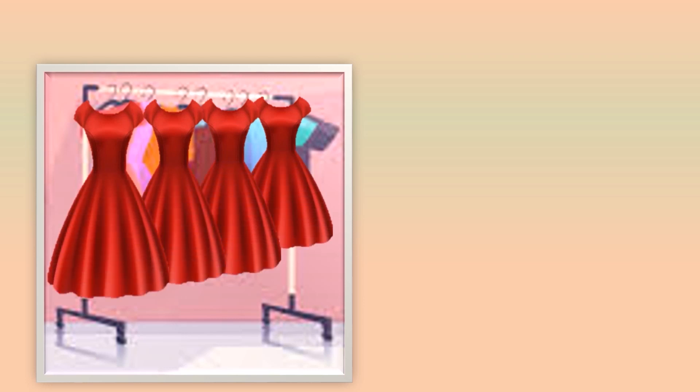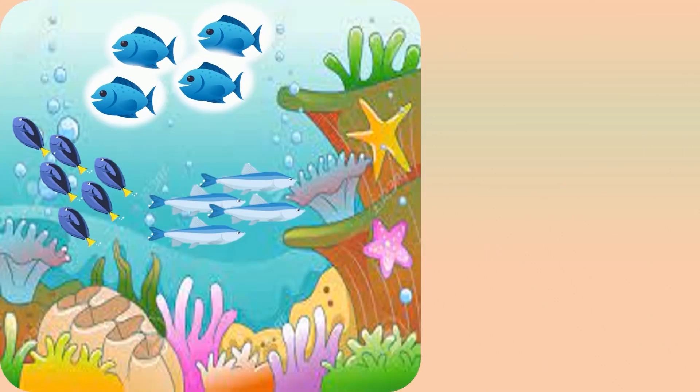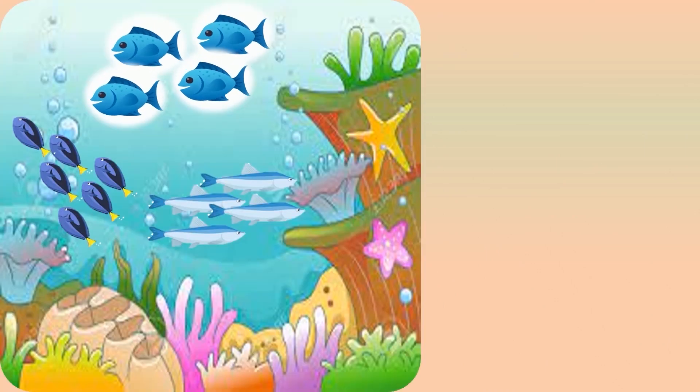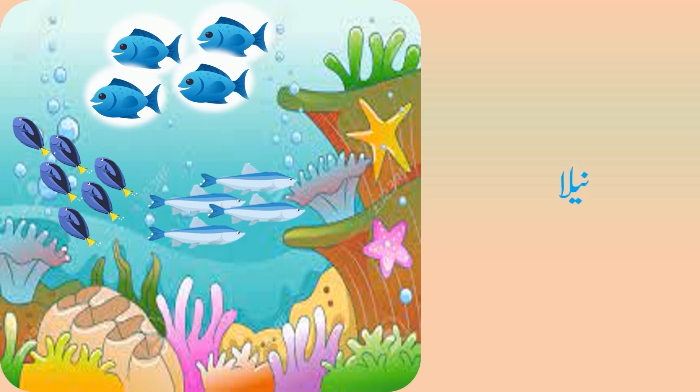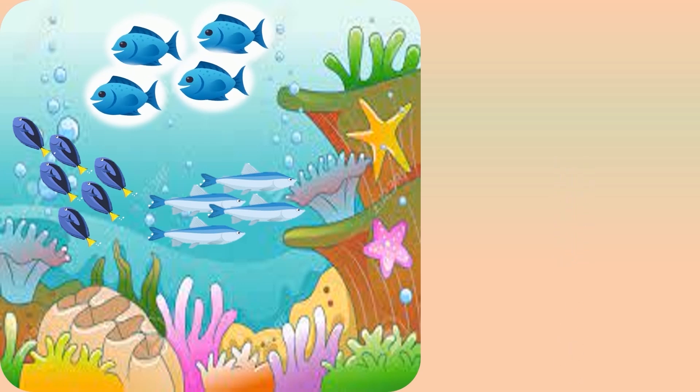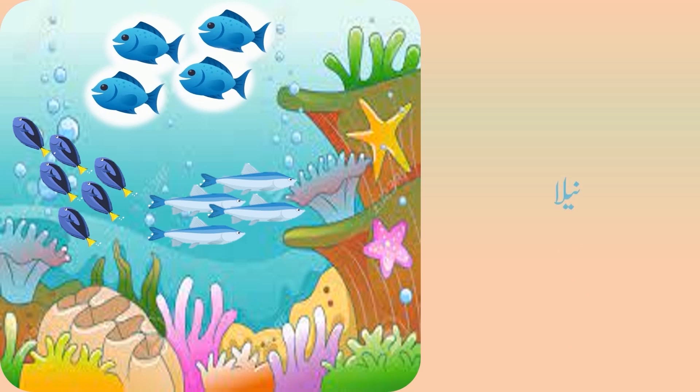बच्चों, यहाँ कौन सा रंग है? जी हाँ, लाल! बोलिए लाल, लाल, लाल. देखिए बच्चों, मछलियों का रंग क्या है? नीला! फिर से बोलिए नीला, जोर से बोलिए बच्चों, नीला.